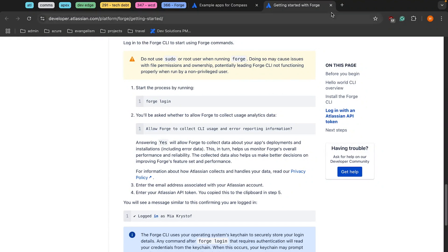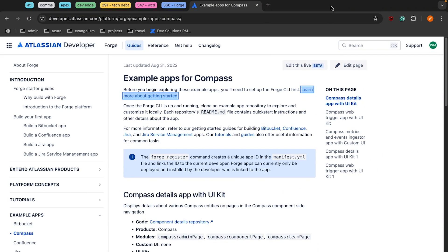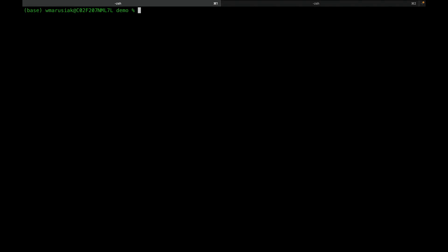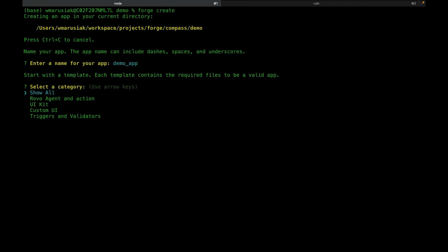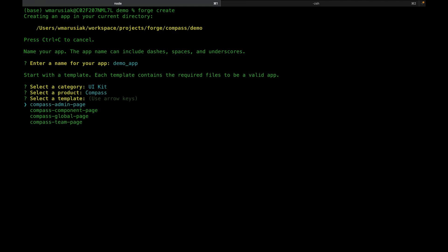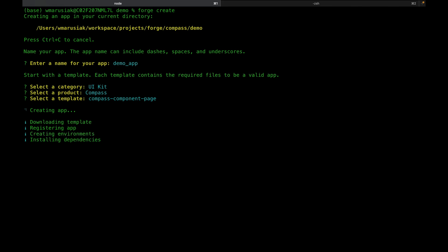Now that that's done, we can close this page, head over to the terminal, and start using the Forge CLI. First thing we're going to do is run Forge Create. It's going to ask us for a name — we'll punch in something easy like Demo App. Then we're going to drop down to UI Kit, choose Compass, and then choose Compass Component Page. We're going to let the Forge CLI run and create this app for us.